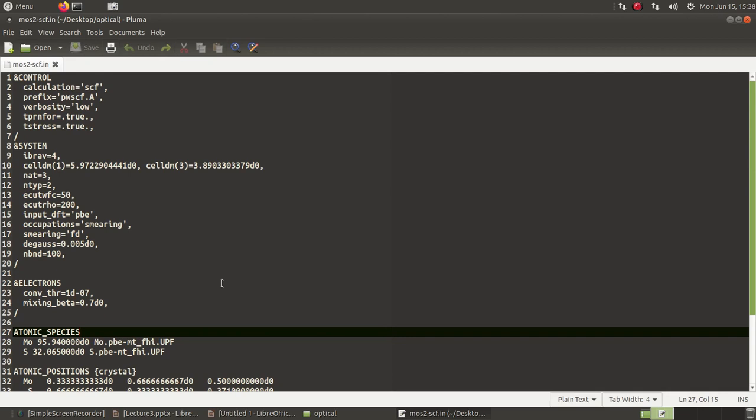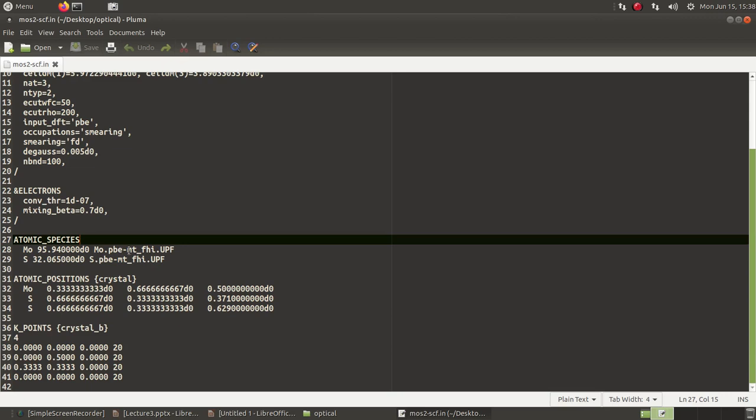Second important point: you have to use non-conserving potentials, like pseudopotentials like this PBE MTFHI for molybdenum and sulfur, because certain pseudopotentials, some ultrasoft pseudopotentials, may not work well with the calculation of optical spectra using the epsilon.x package.